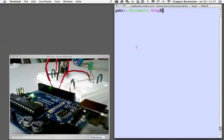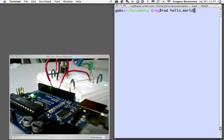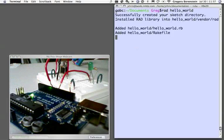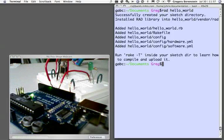The first thing we're going to do is run the RAD command. Much like the Rails command in Ruby on Rails, RAD is going to create our project directory and populate it with lots of things that we need. So we'll run it here. We're going to name our project hello world. We'll see it gives us some feedback.